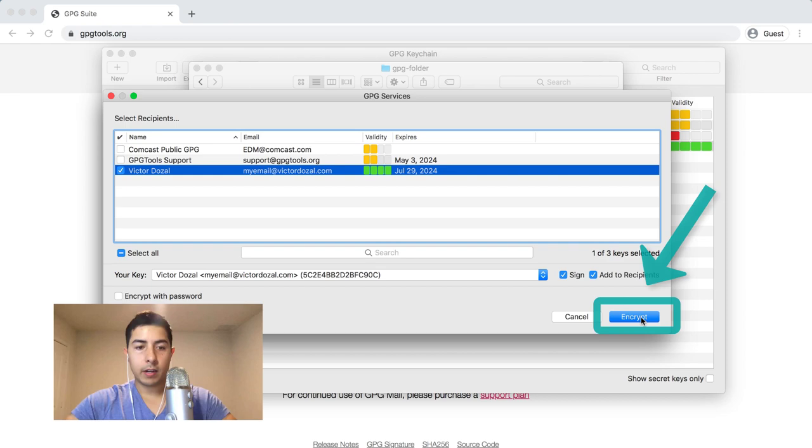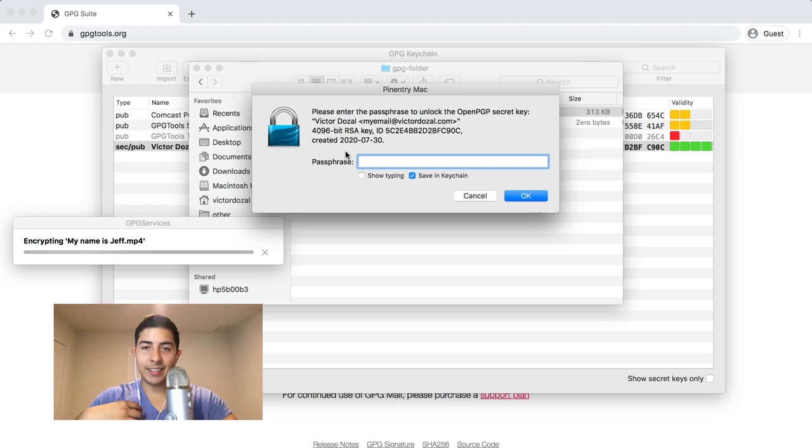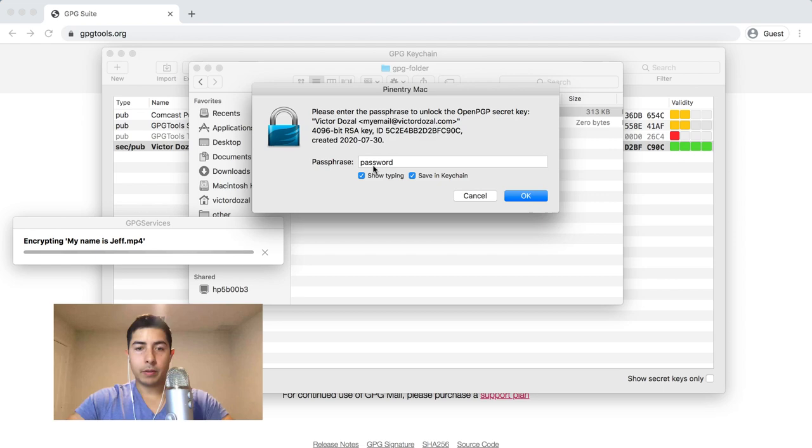At this point it's going to ask you to use the passphrase that you entered so that you can encrypt the file. That passphrase in this case is 'password.' I'm going to show my typing. There we go, password. And I'm not going to save this in the keychain.